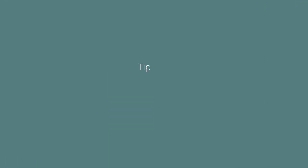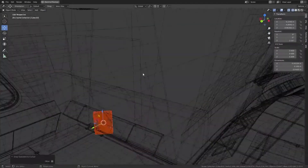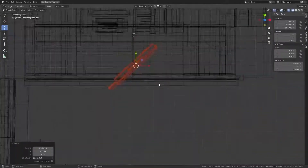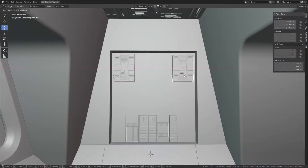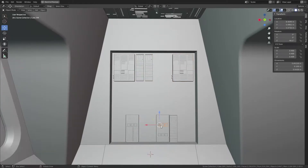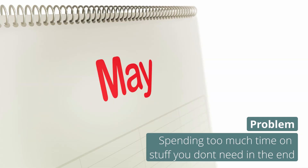Let's start with tip number 1: focus on what is important. In the past I spent multiple months modeling one single asset because I thought maybe I'm going to do some close-up shots. But in the end I never did, so I basically spent 2 or 3 months extra on a project which wasn't really necessary.